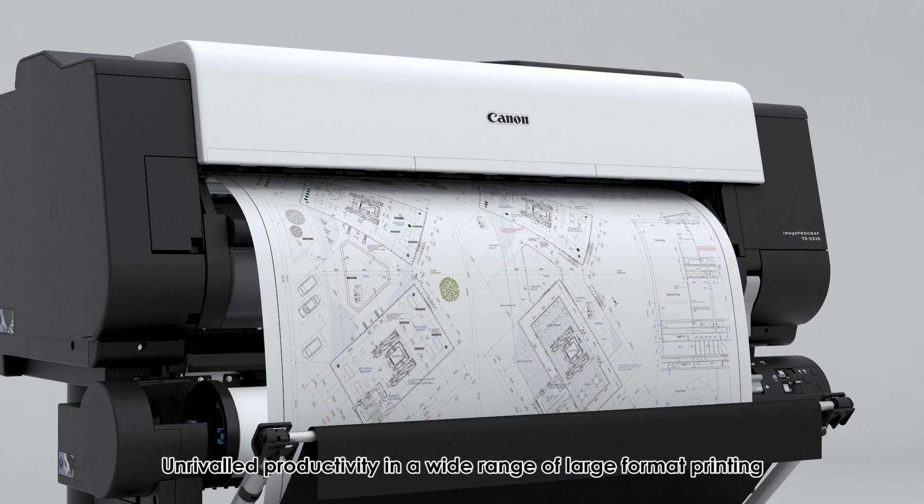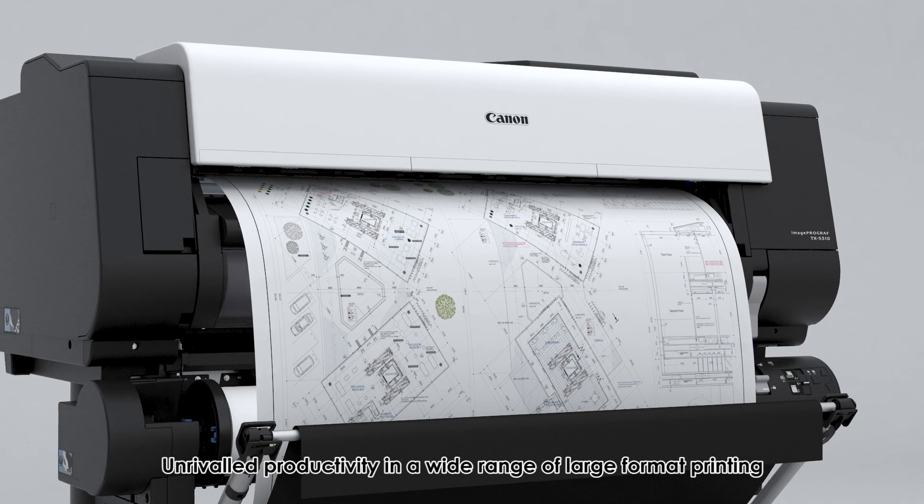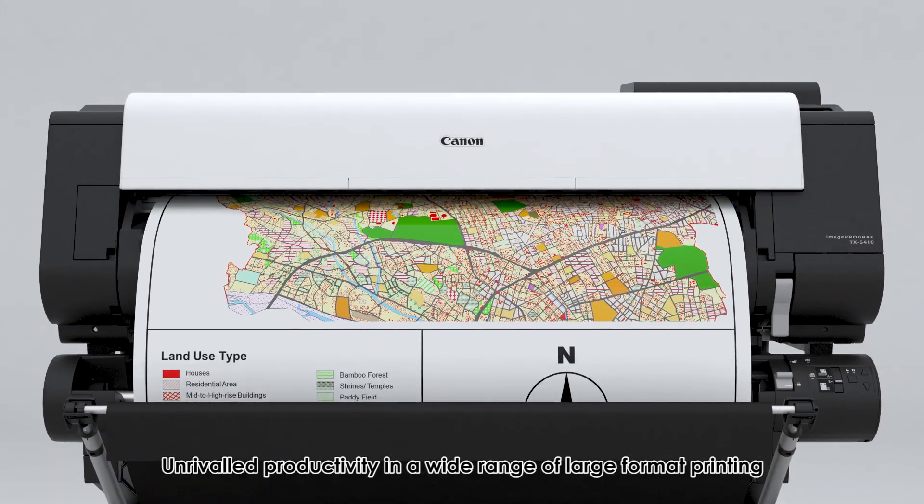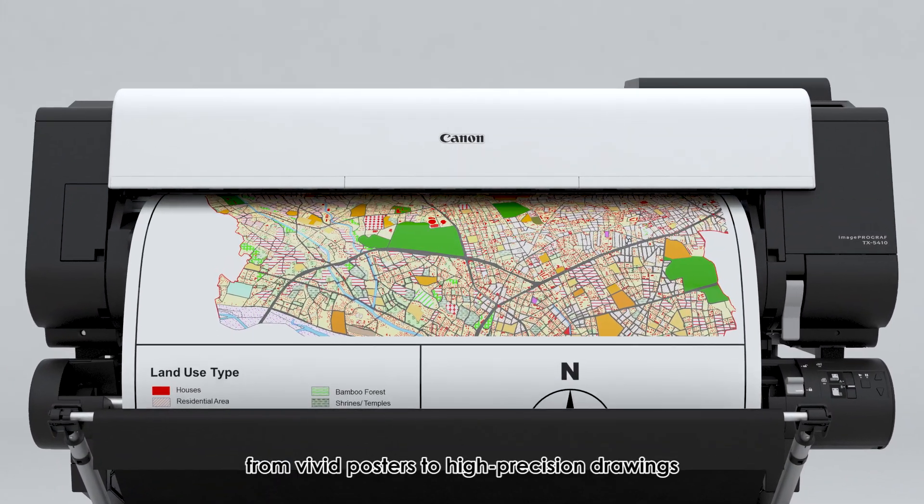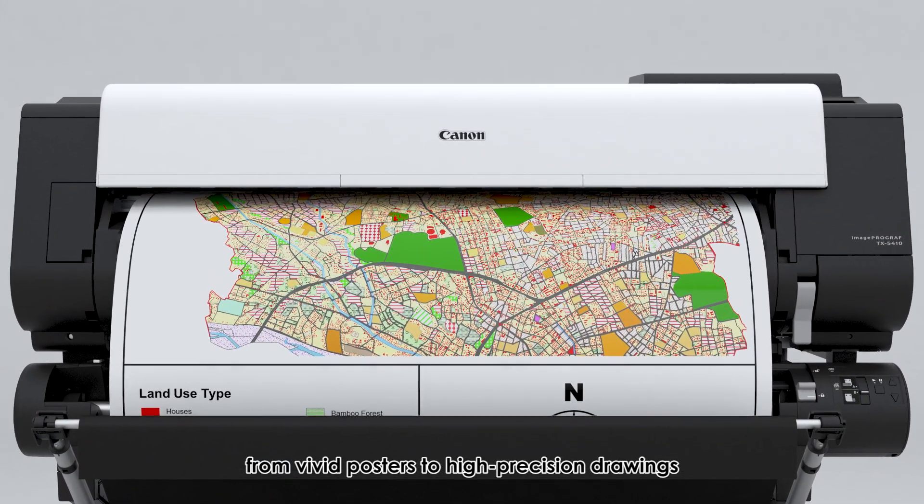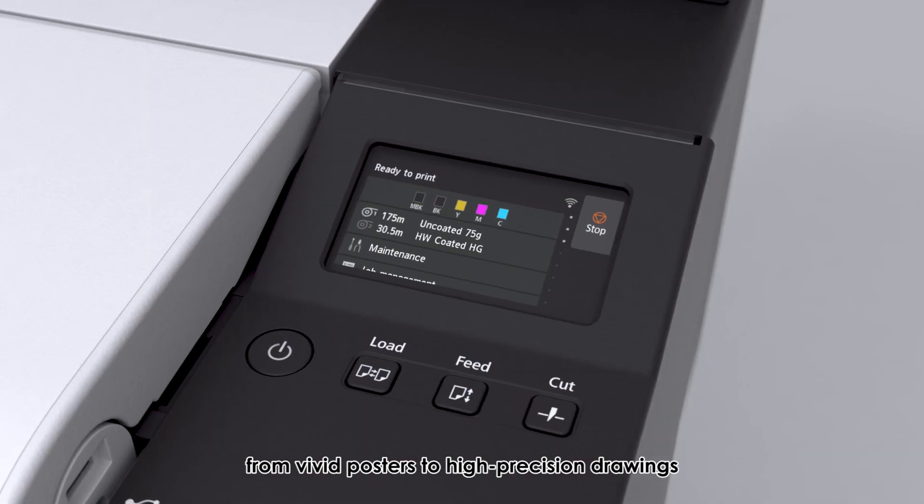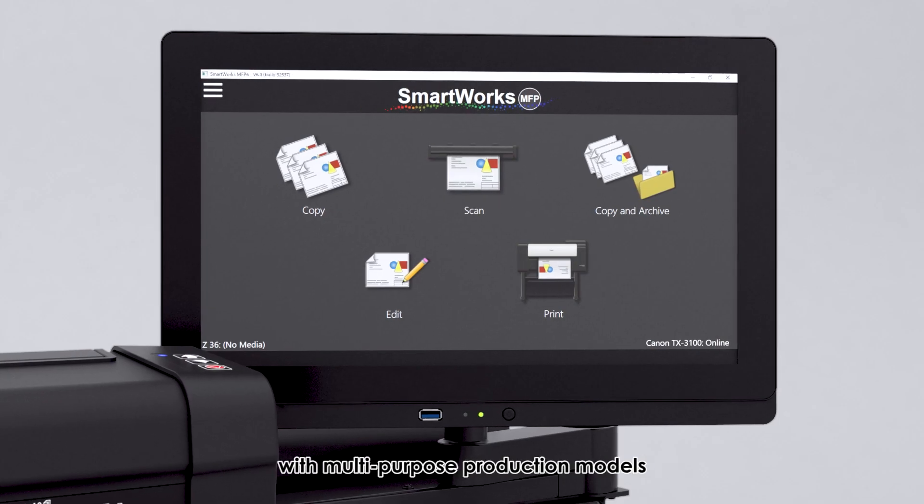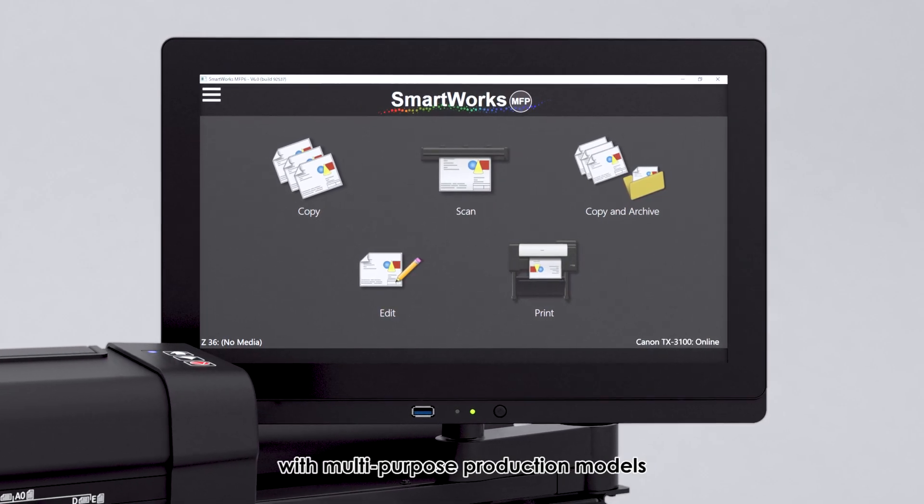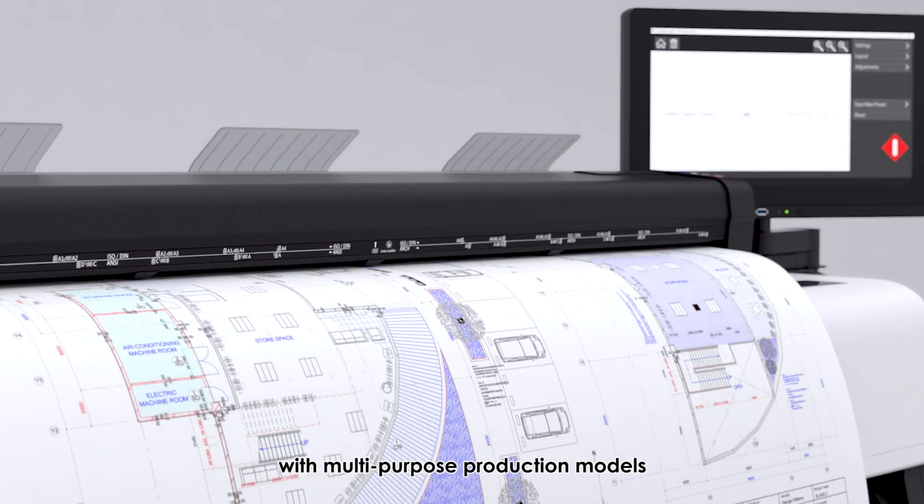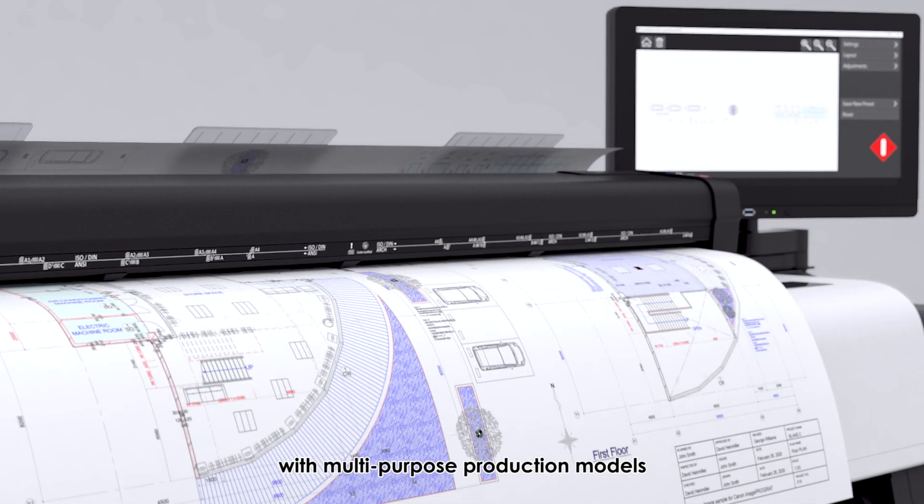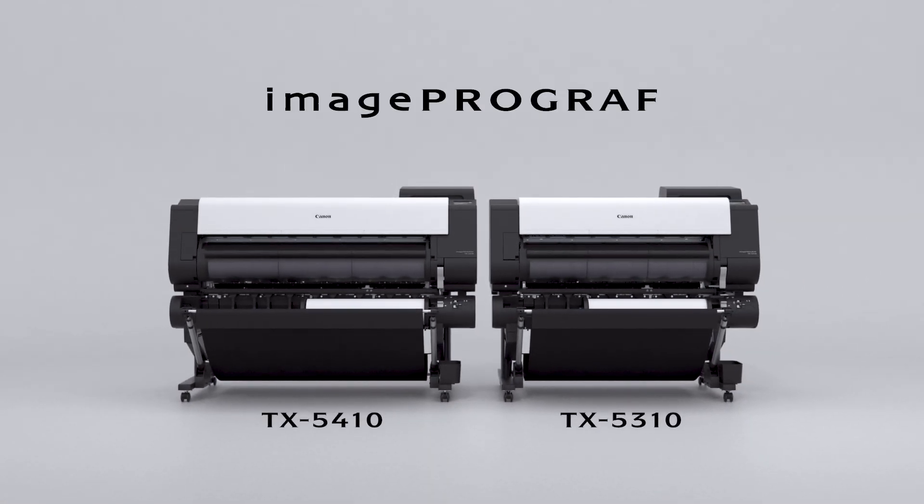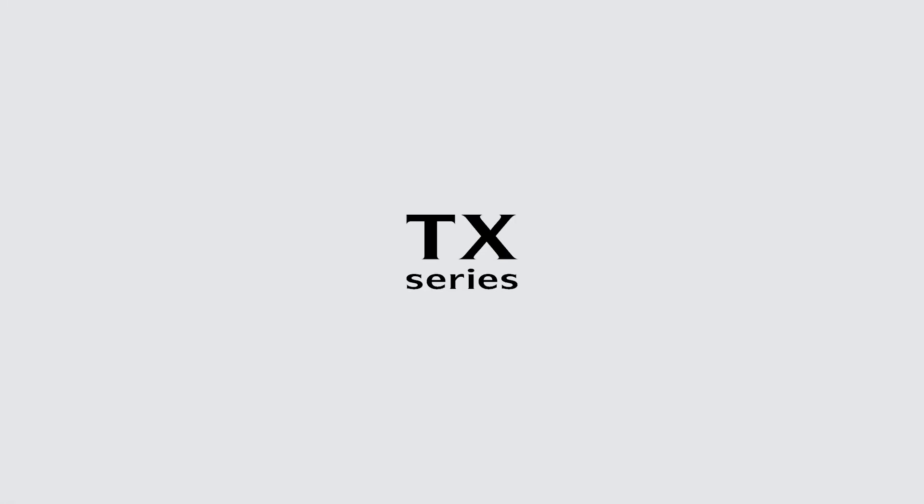Enhance productivity in a wide range of large-format printing. From vivid posters to high-precision drawings with multipurpose production models. Image ProGraph TX Series.